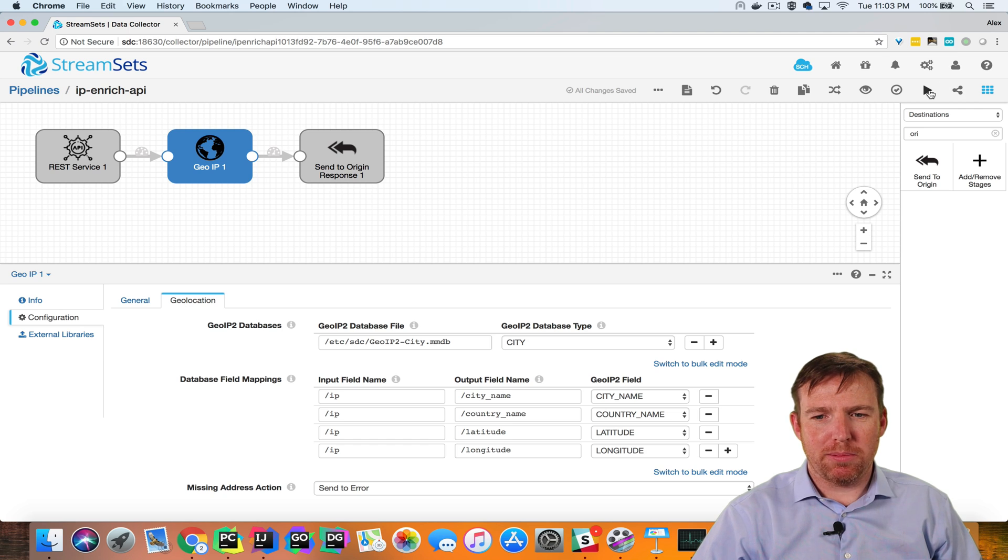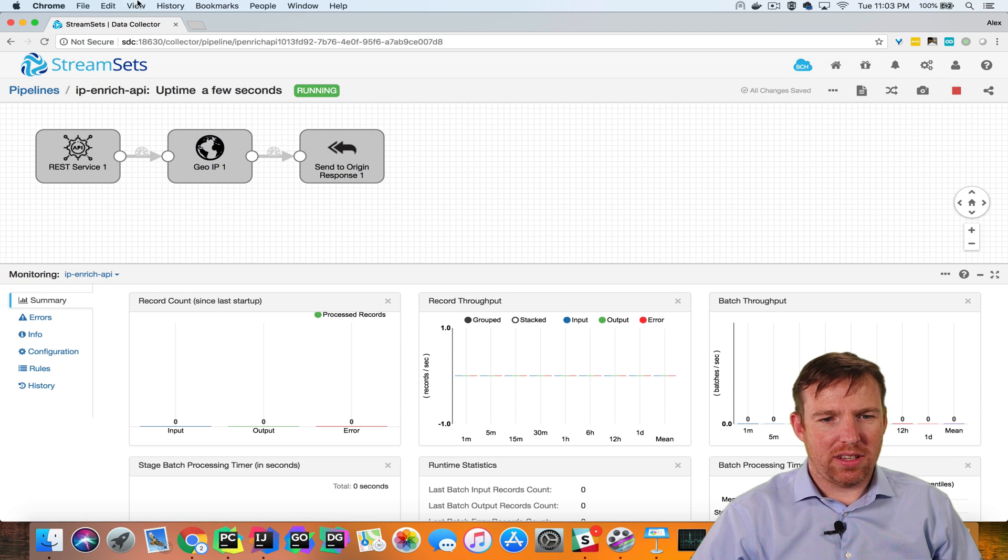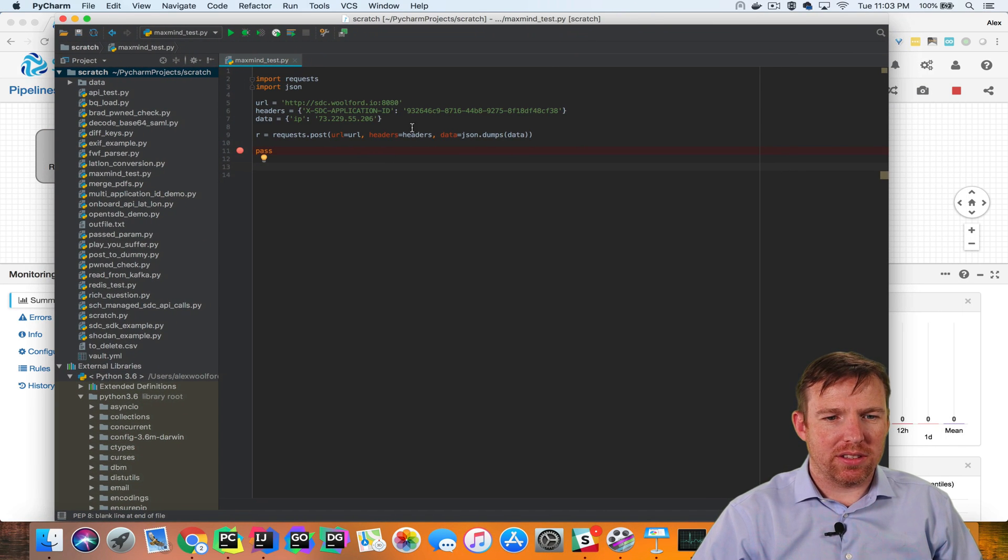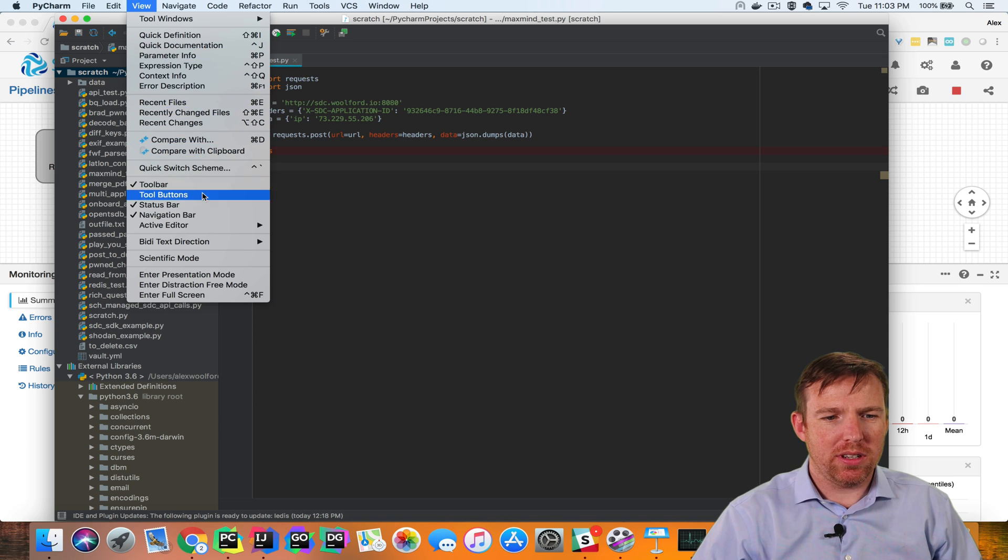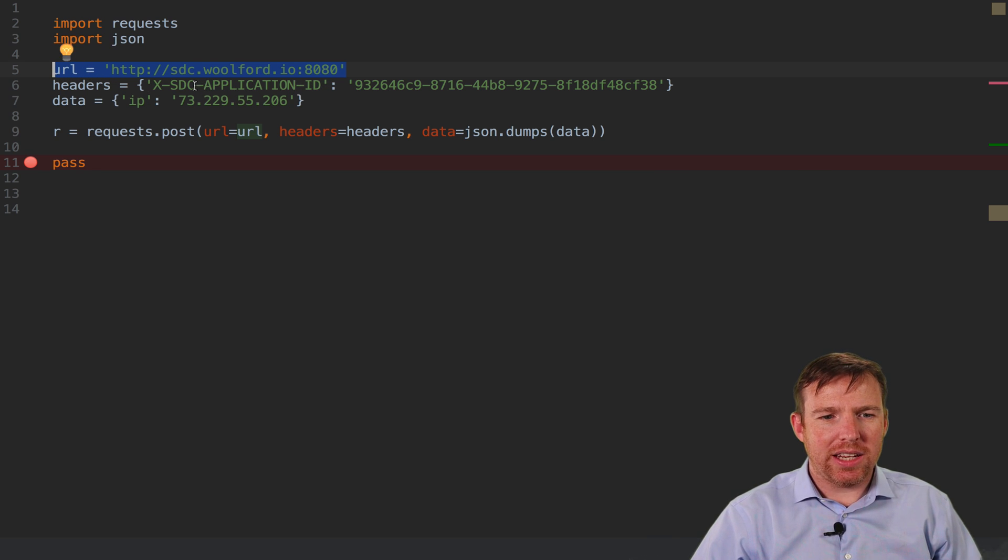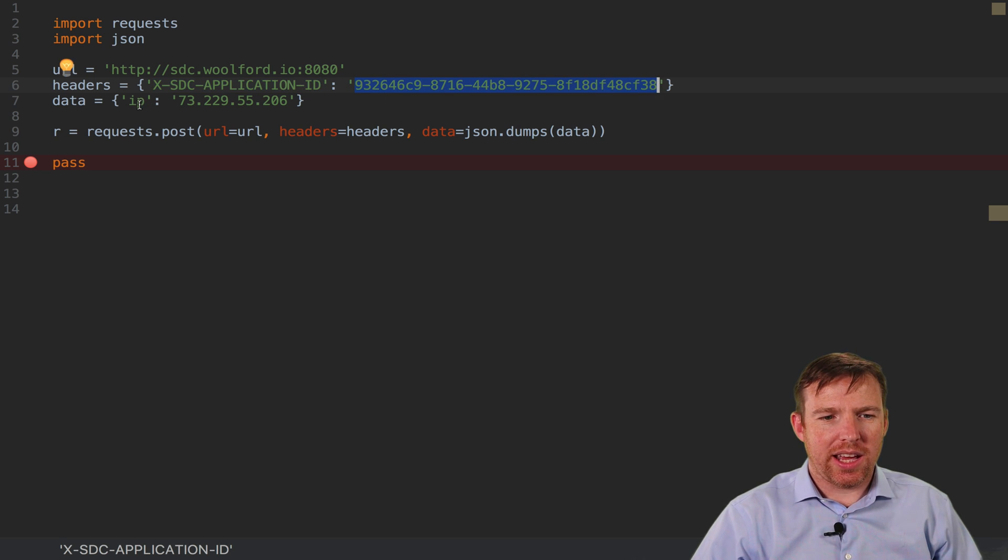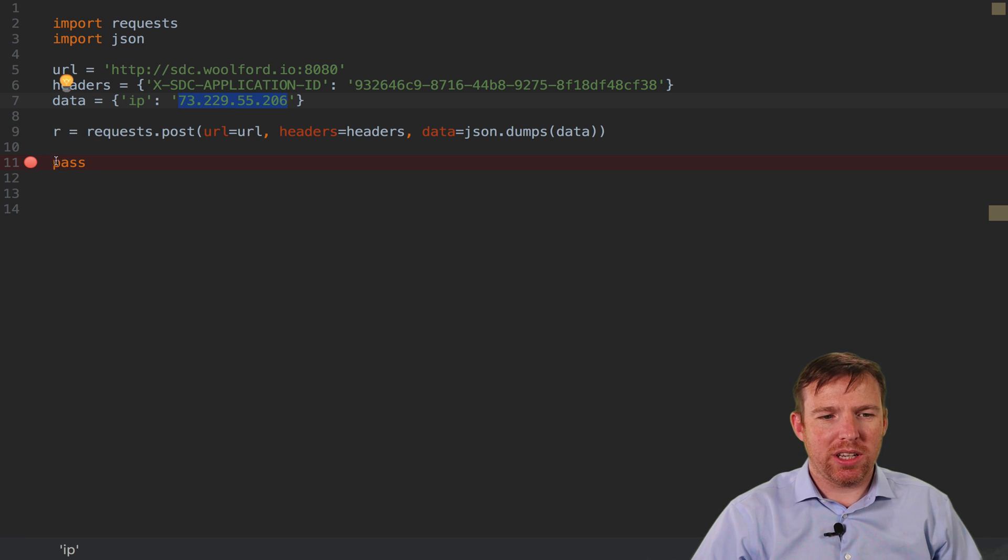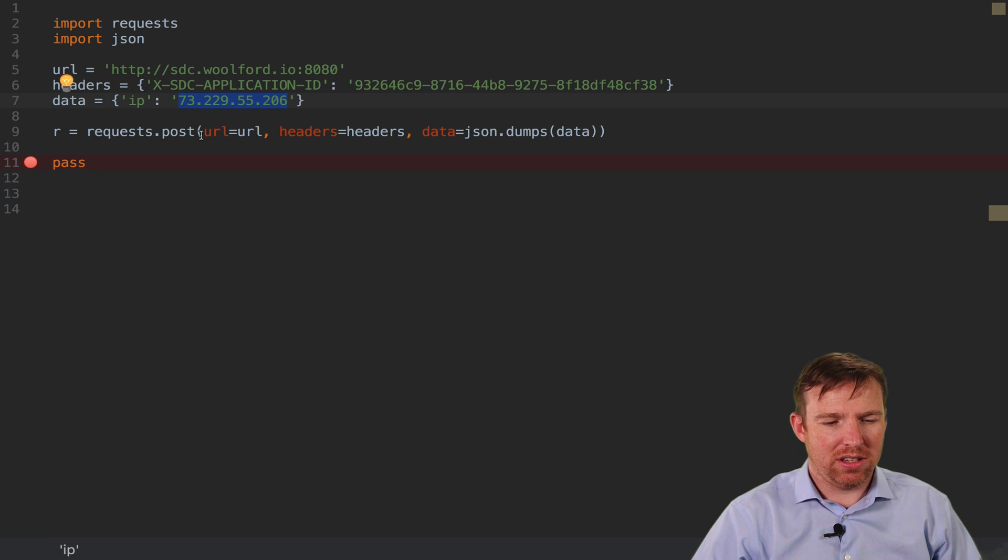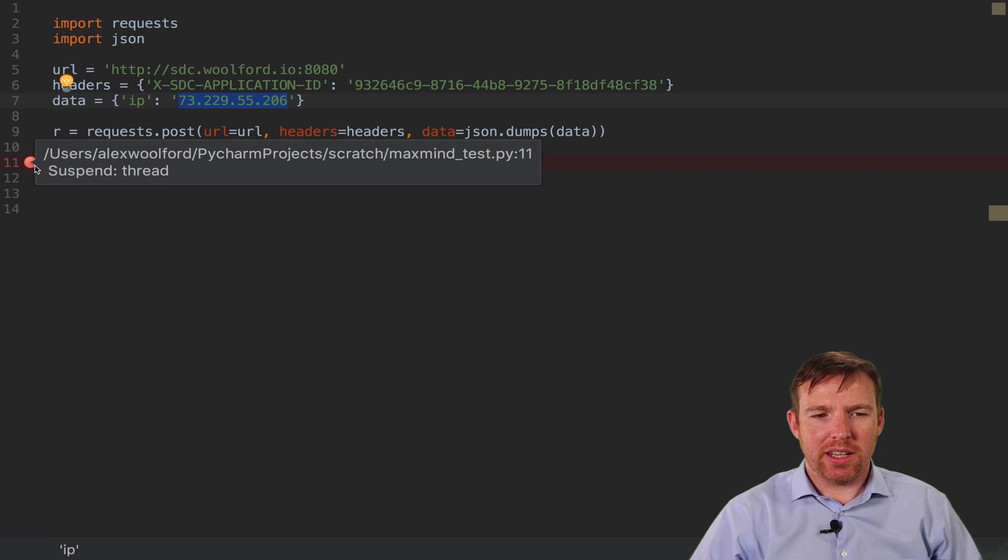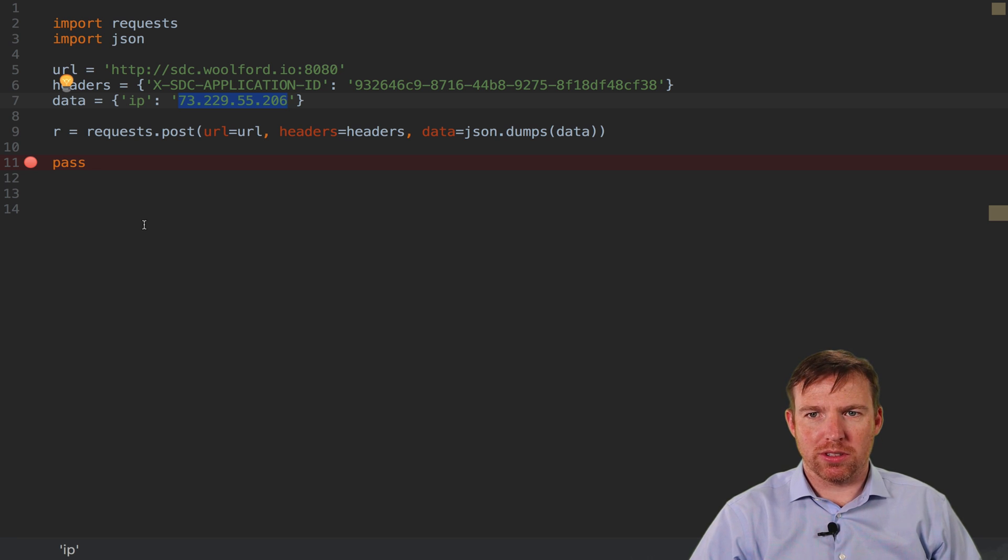Now let's run this pipeline and make a call using Python. So I have a small script here. Let me show you how this works. In order to make a request, we have a URL, some headers, and these headers contain the data collector application ID, the GUID that we created, and we're going to send it an IP address to lookup the location of, and we're going to use Python's requests library for this. It's pretty straightforward. And I've put a breakpoint right here, and this is going to allow us to stop this script and inspect the response.